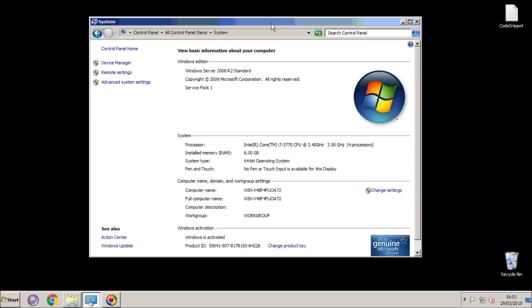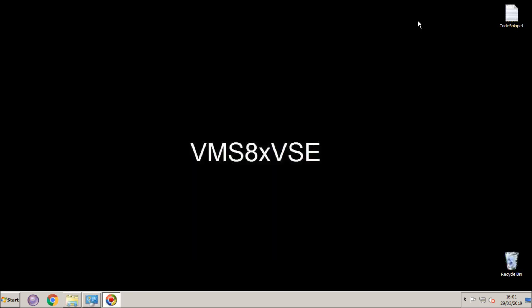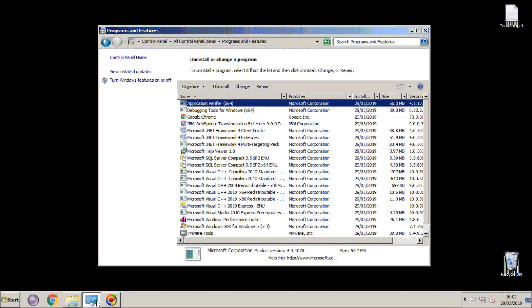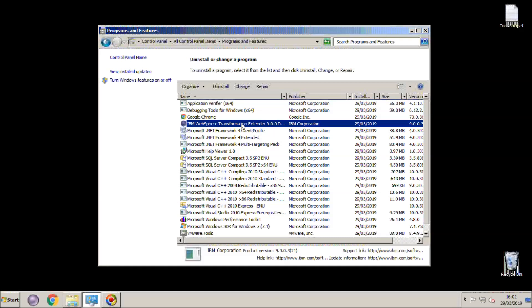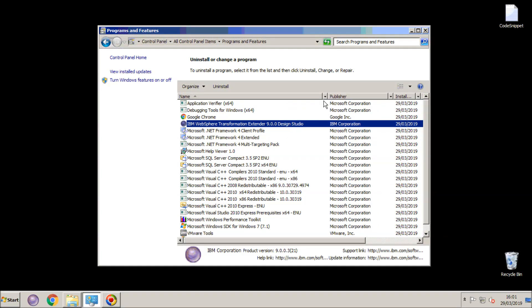Welcome to this demonstration of using IBM Transformation Extender 9 to build a custom 64-bit DLL to implement a function. I'm using a Windows Server 2008 machine here, upon which I've installed the IBM Transformation Extender 9 Design Studio.